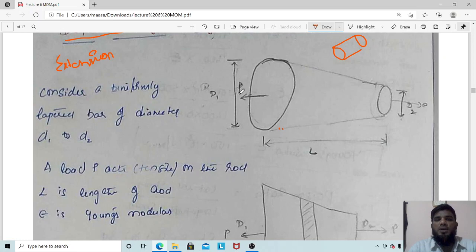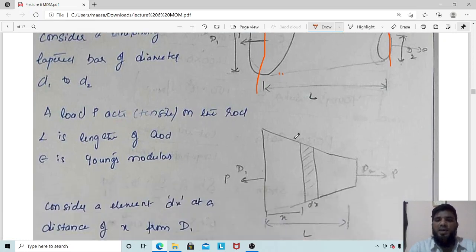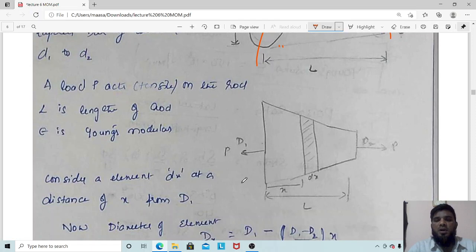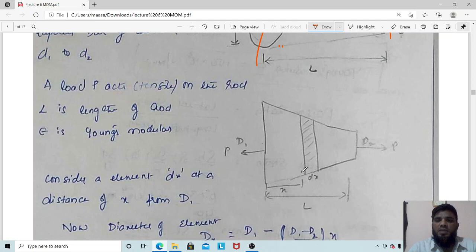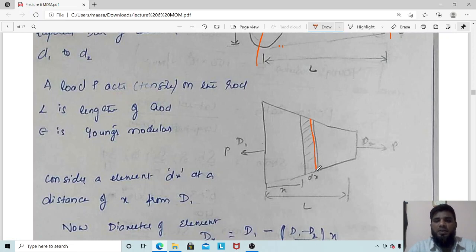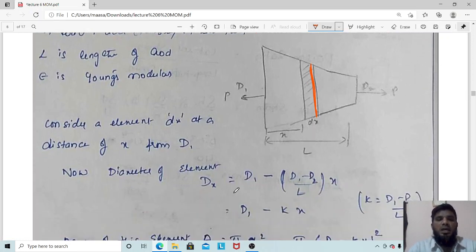Consider a uniformly tapered bar with diameters D1 and D2, with a tensile load P applied at both ends. The length of the tapered section is L. We consider a small element at a distance x from the larger diameter end, having a small length dL (dx). The total length of the bar is capital L.